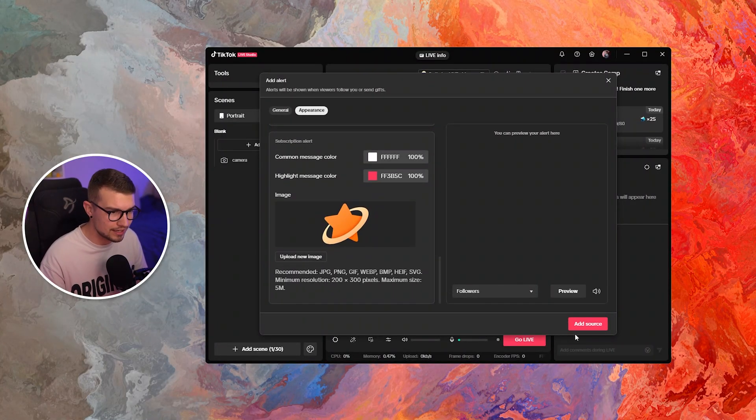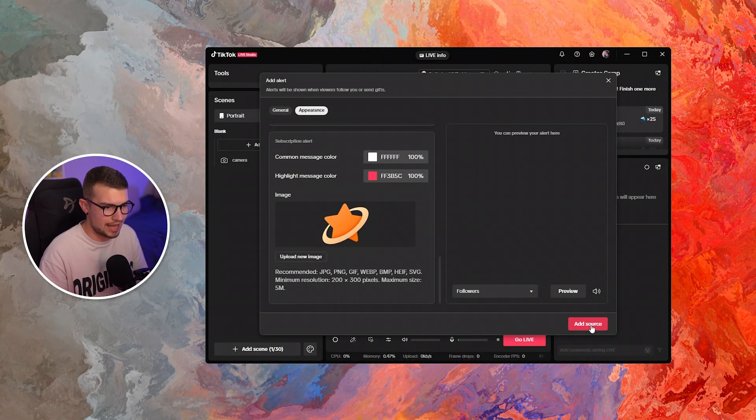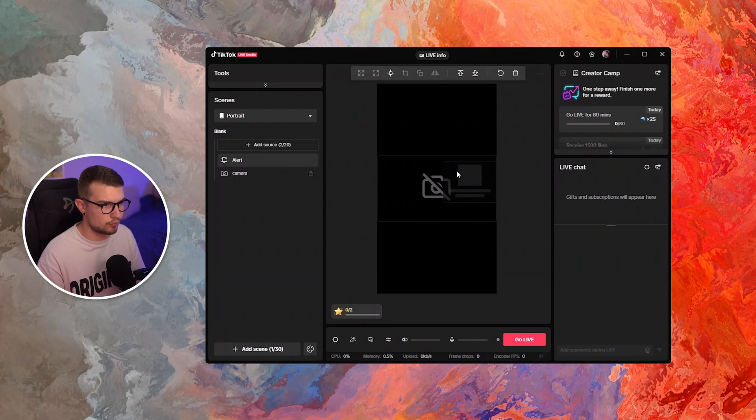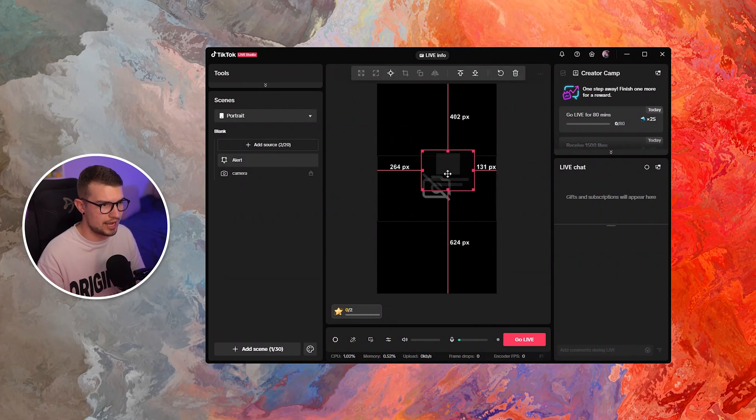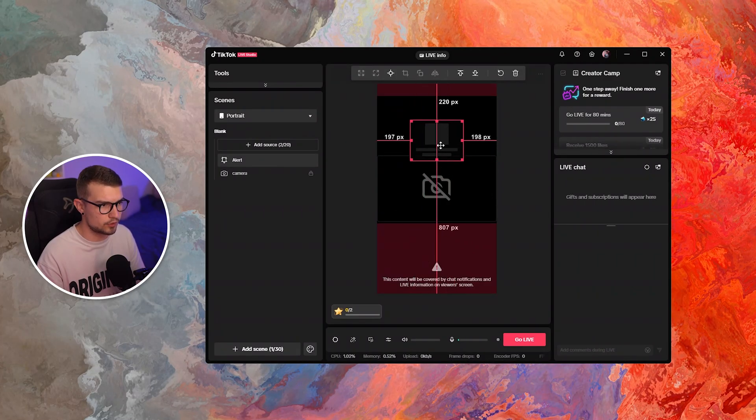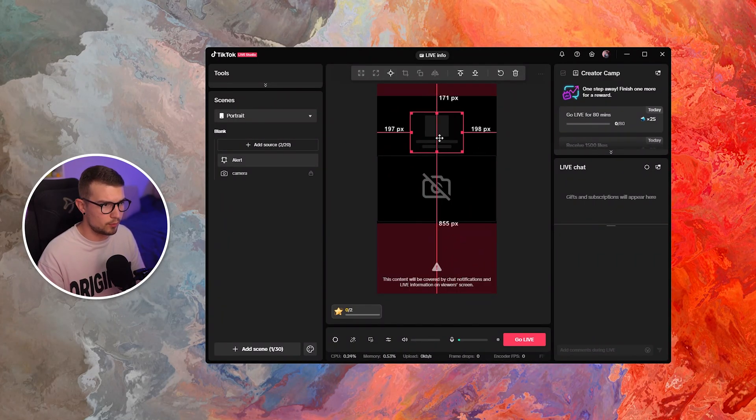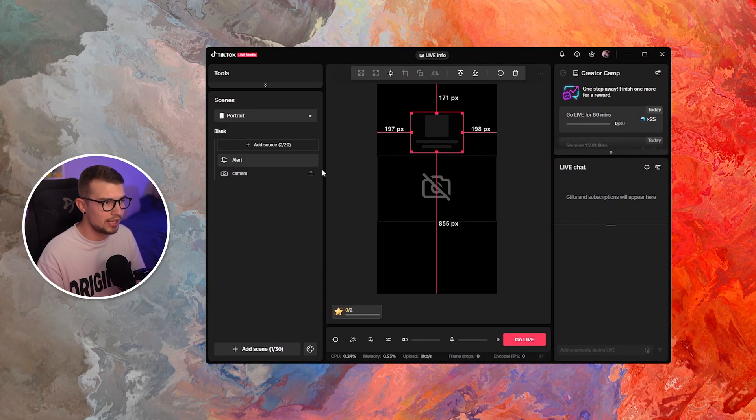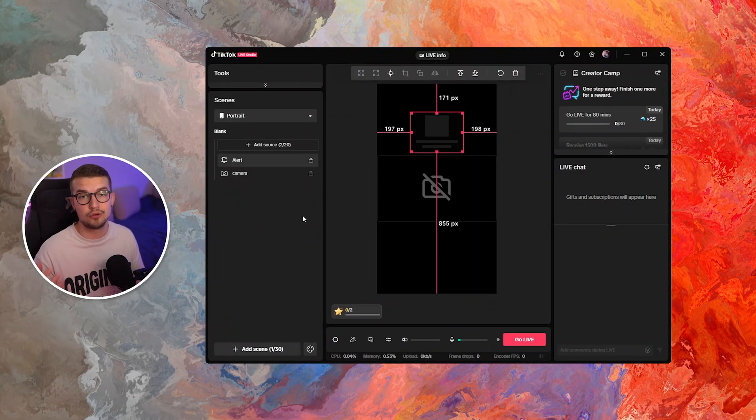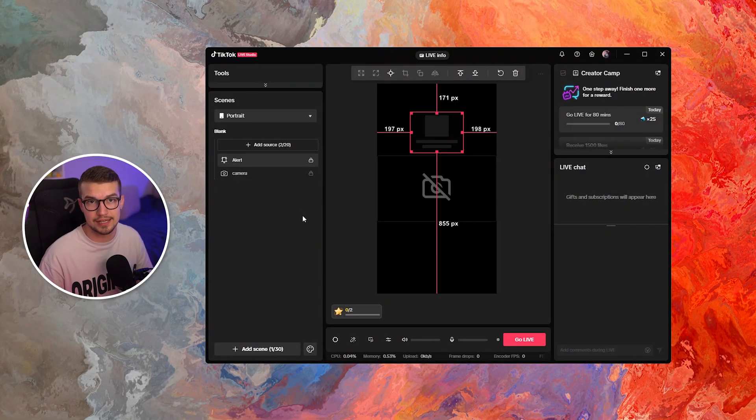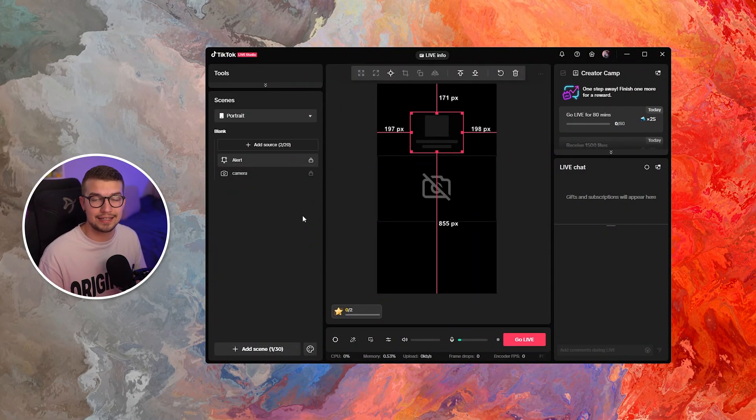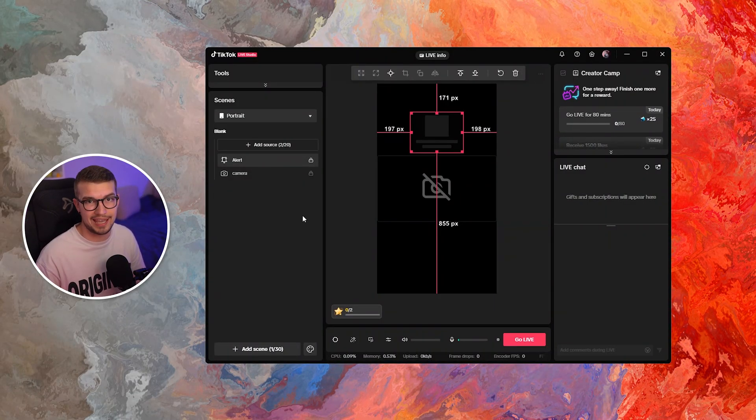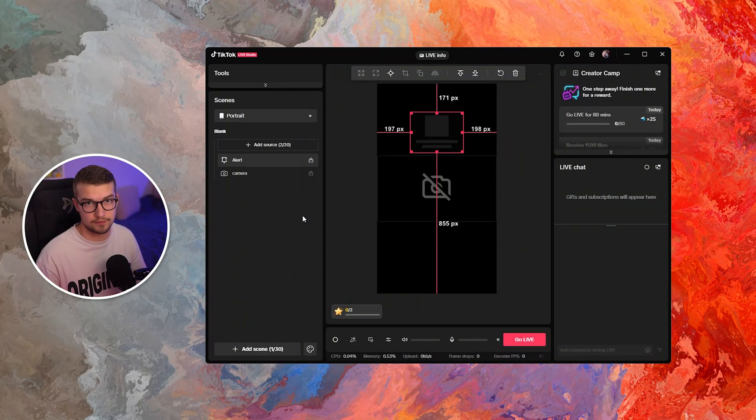And once you do all of that, you simply click on add source and it will be added right over here. So now you can just place it wherever you want. I, for example, want to have it on top, leave it there. You can lock it and you have your alerts set up inside TikTok Live Studio without using any third-party software.